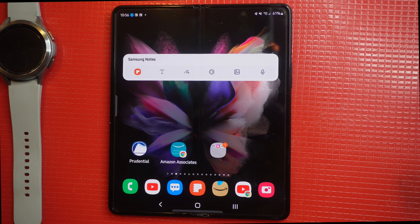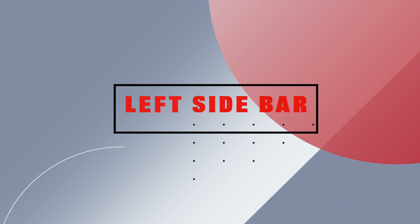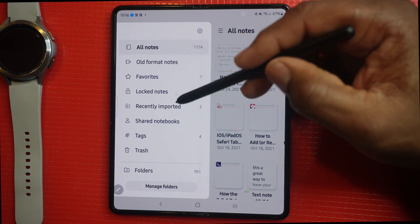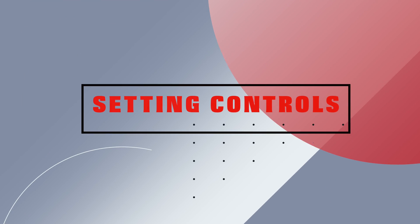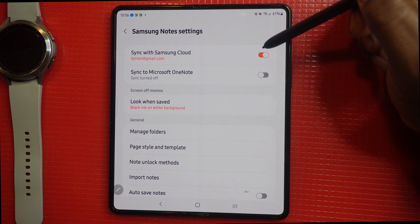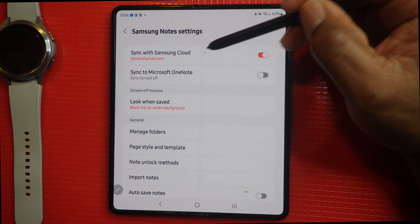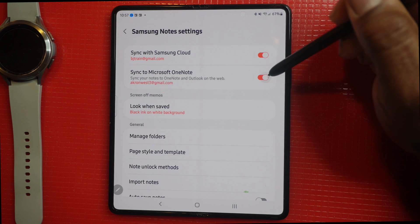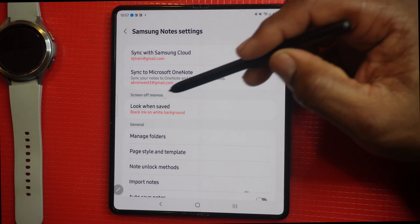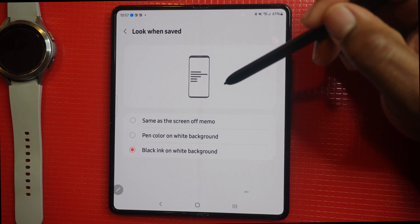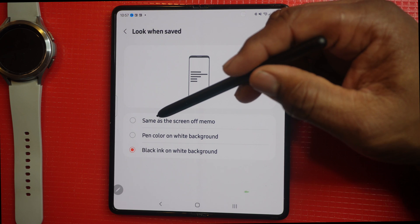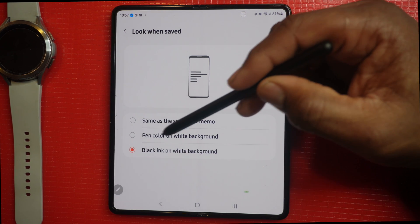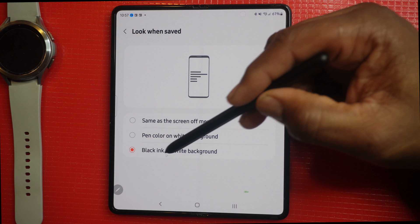Now let's look at the main setting features. Tap to open it, go to the menu bar, and then go to Settings. In settings you can connect Samsung Cloud to sync, or connect Microsoft OneNote to sync by simply turning it on. You also have the screen-off memo option, where you can choose the ink color — pen color on white background or black ink on white background.